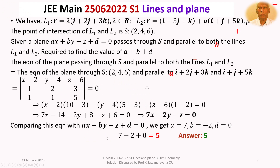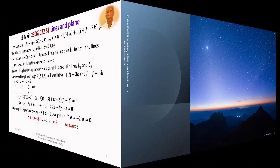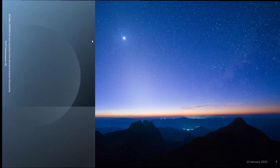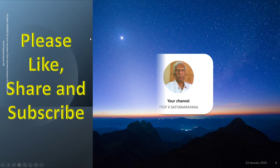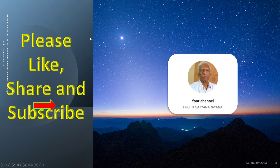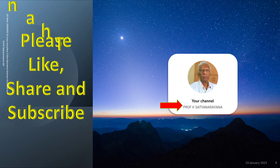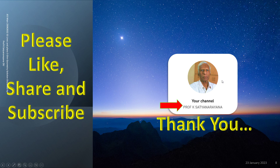Therefore A + B + D = 7 + (-2) + 0 = 5. The answer is 5. That is the detailed discussion of the solution of the problem from the section 3-dimensional geometry. I hope you have understood the solution. I wish you all the best. Thank you.